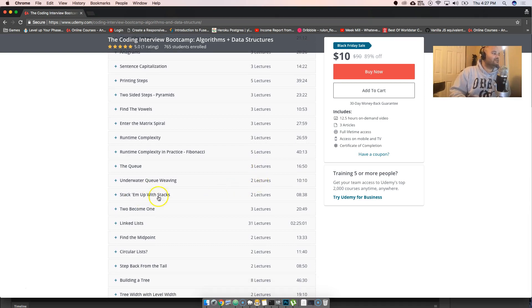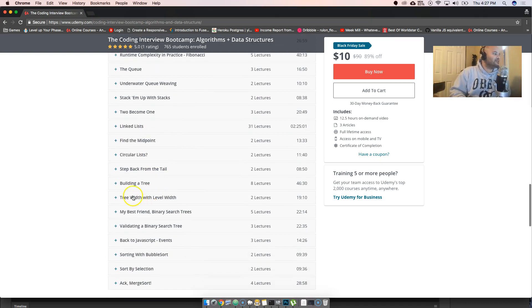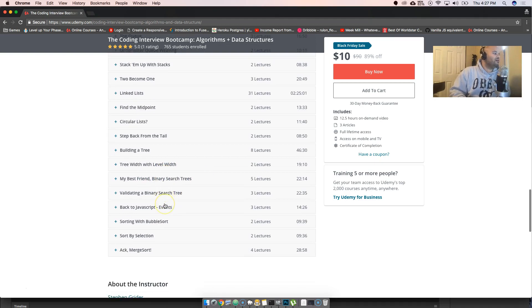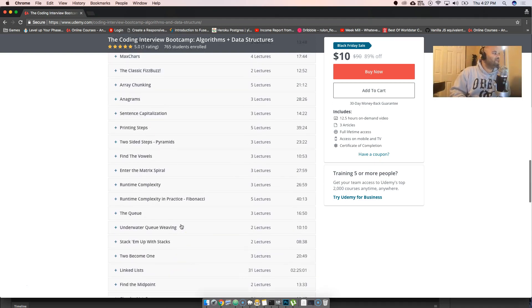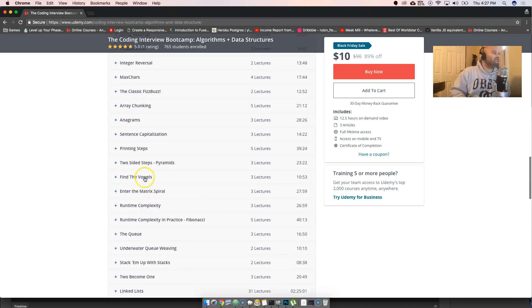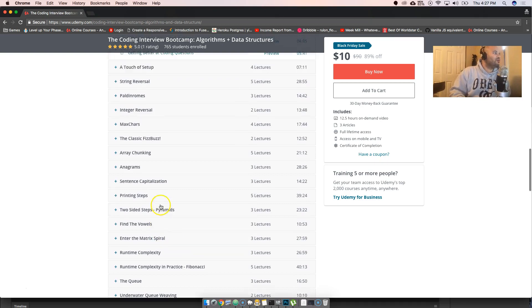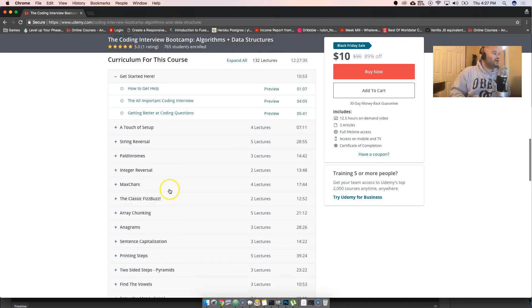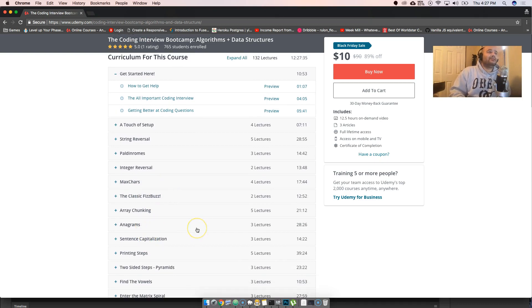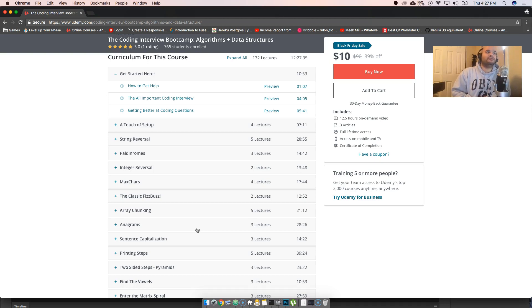He actually has it here. I was really surprised. There's a lot of stuff that I see: I've seen stacking with stacks, I've seen linked list, I've seen building trees, tree with level width, sorting with bubble sort. There's so many, like the Fibonacci sequence. Also integer reversal, max characters, anagrams. Those are the ones that I personally have seen in interviews.